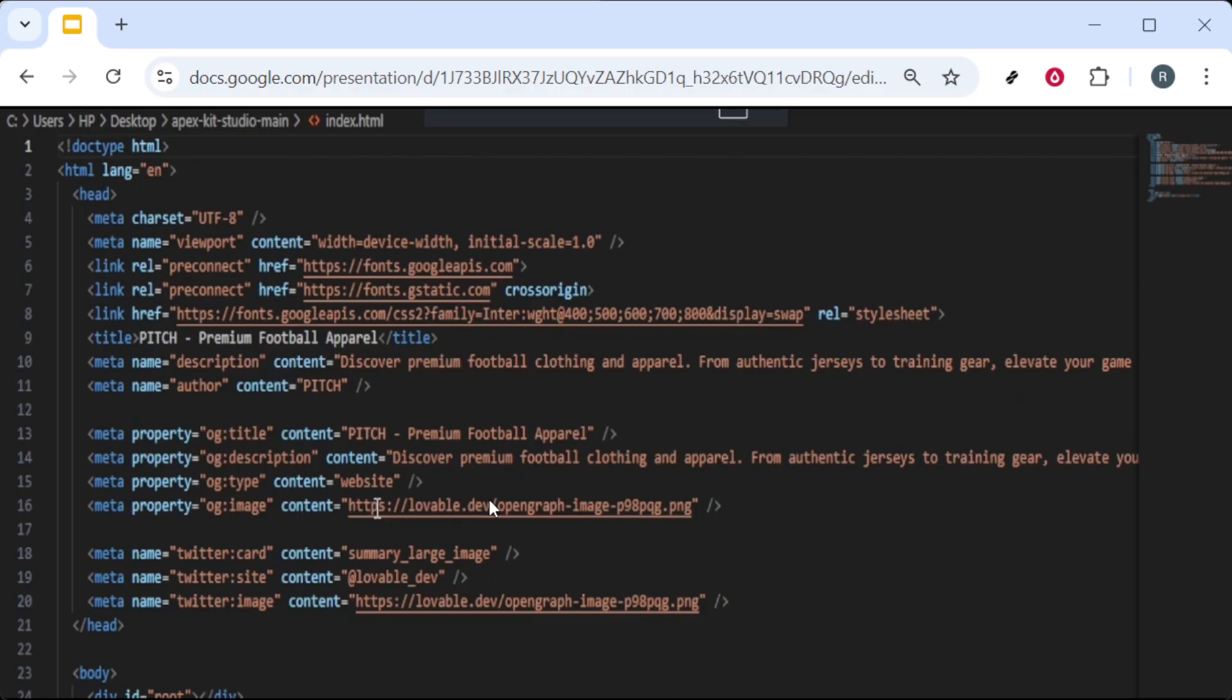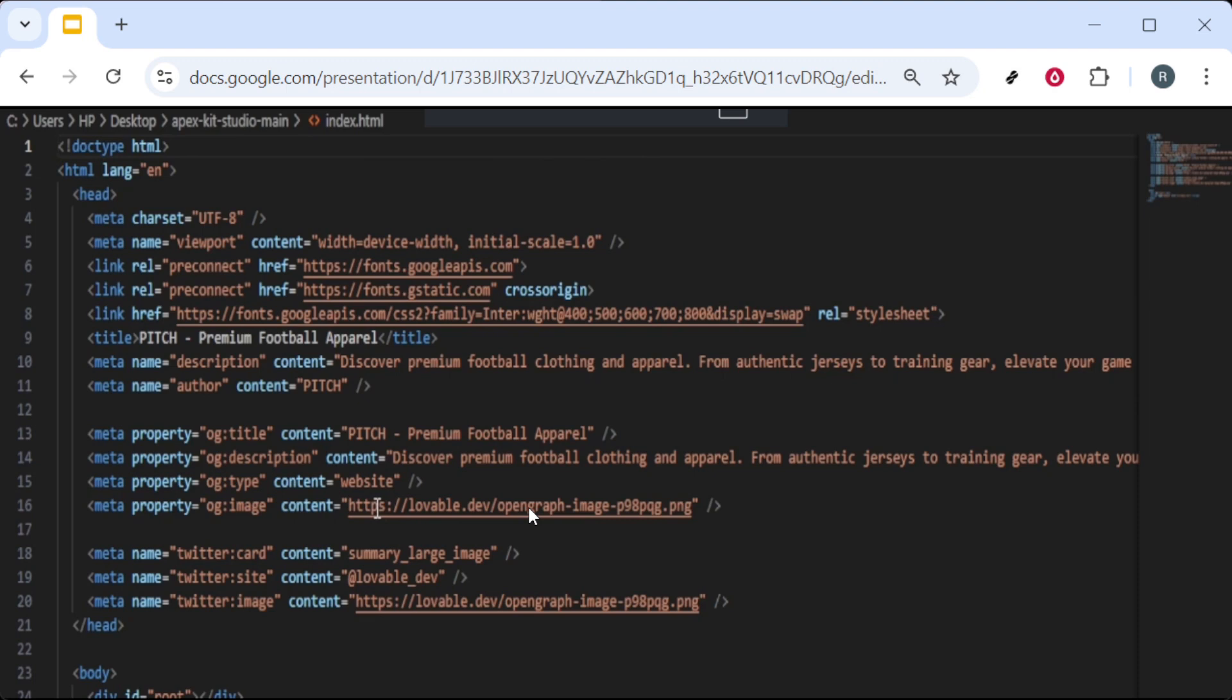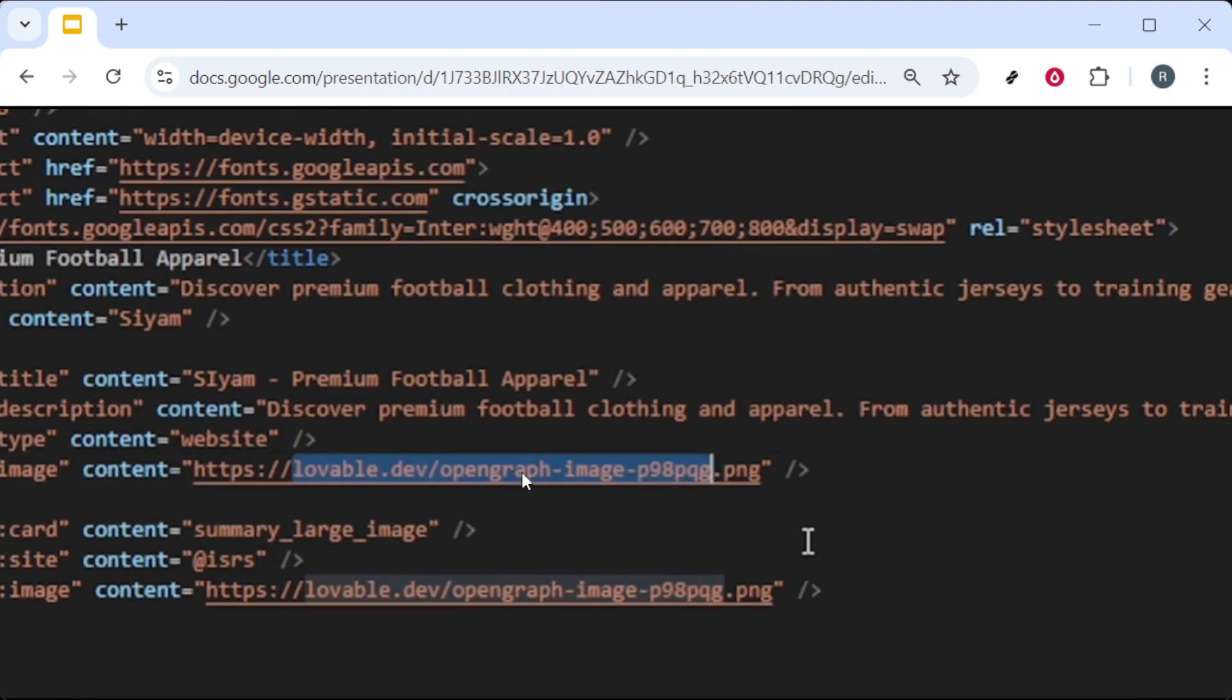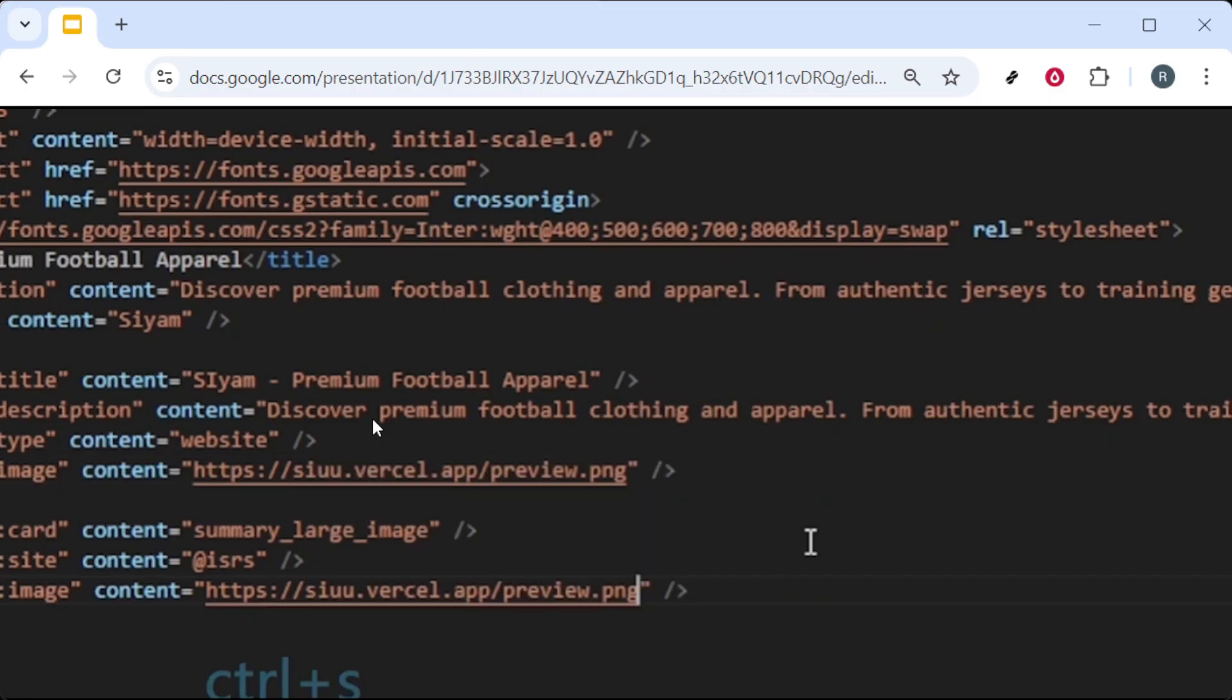Now make the required change in the code by replacing the relevant reference with scu.versell preview. Use the editor's find and replace to ensure the correct paths or references are updated consistently.